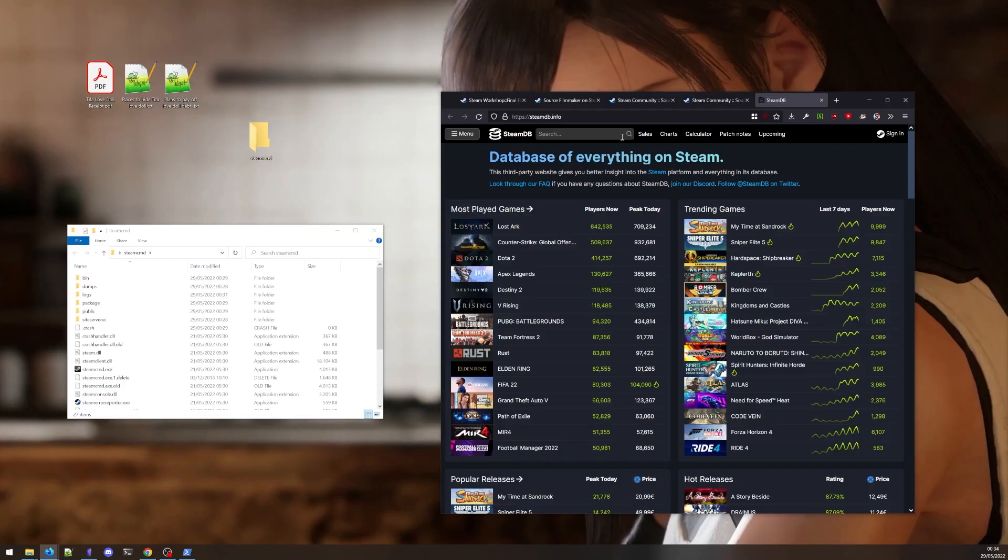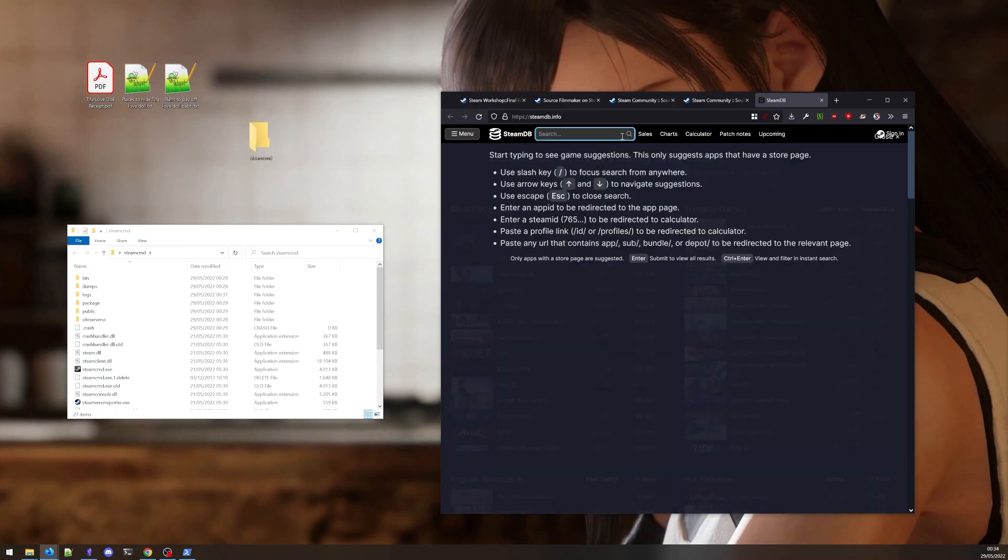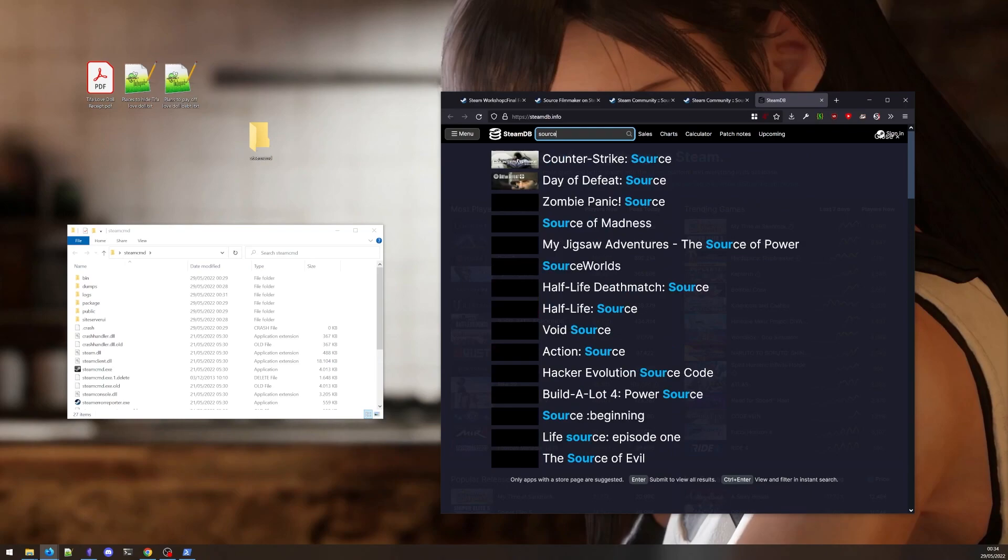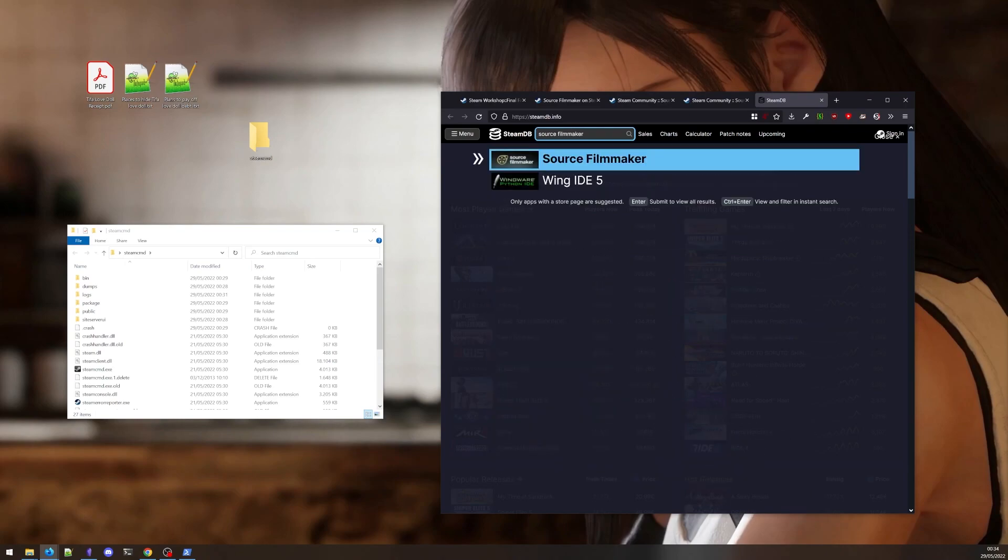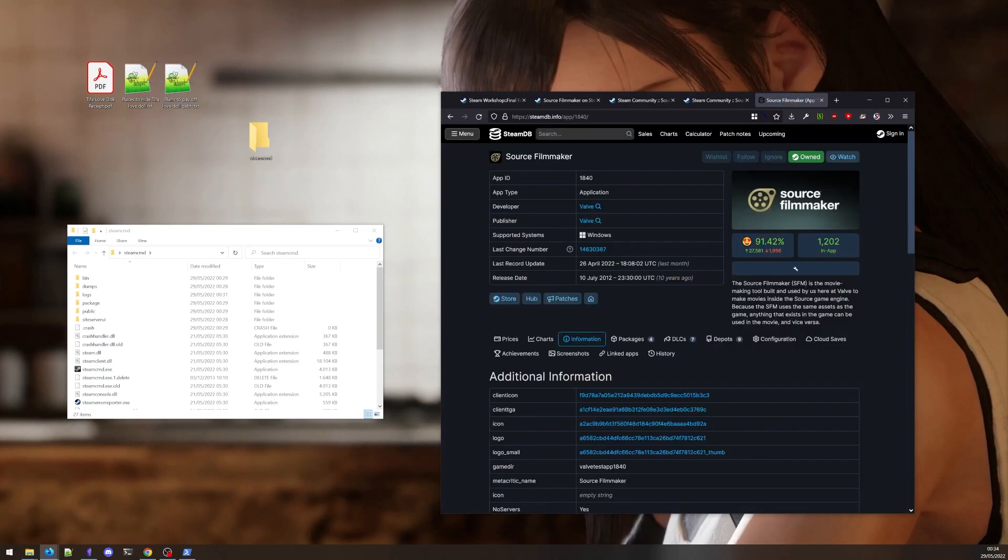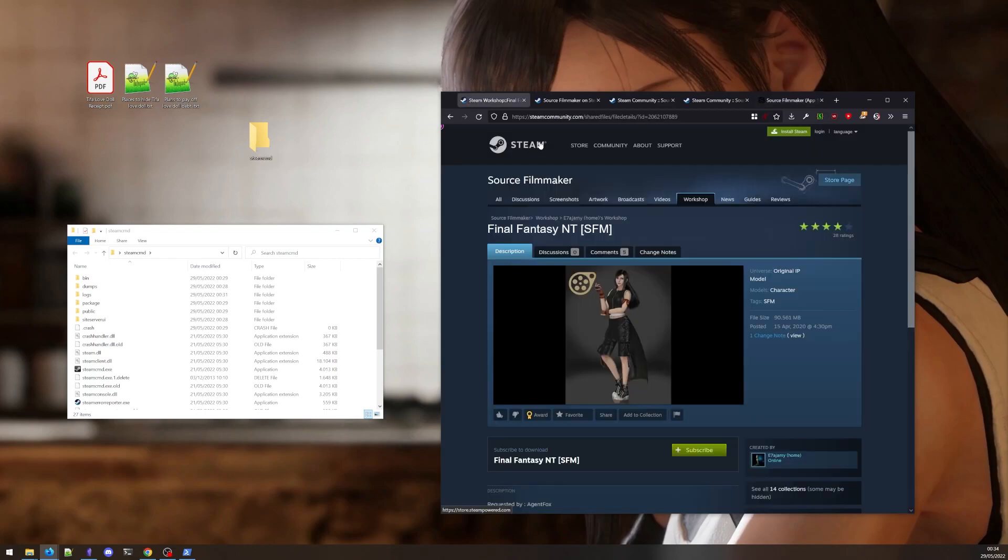Another way is to simply visit SteamDB, a database run by volunteers who love data mining and dissecting all the stuff that's publicly available on Steam. Enter the game name. And there it is. Top of the page. So back to our workshop download. We have our app ID. Now we enter the file ID.